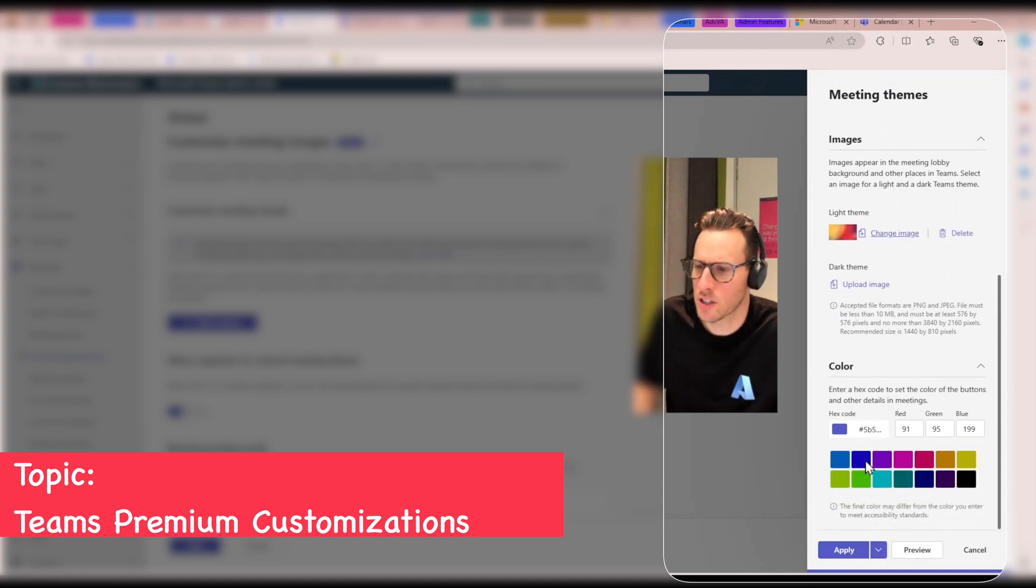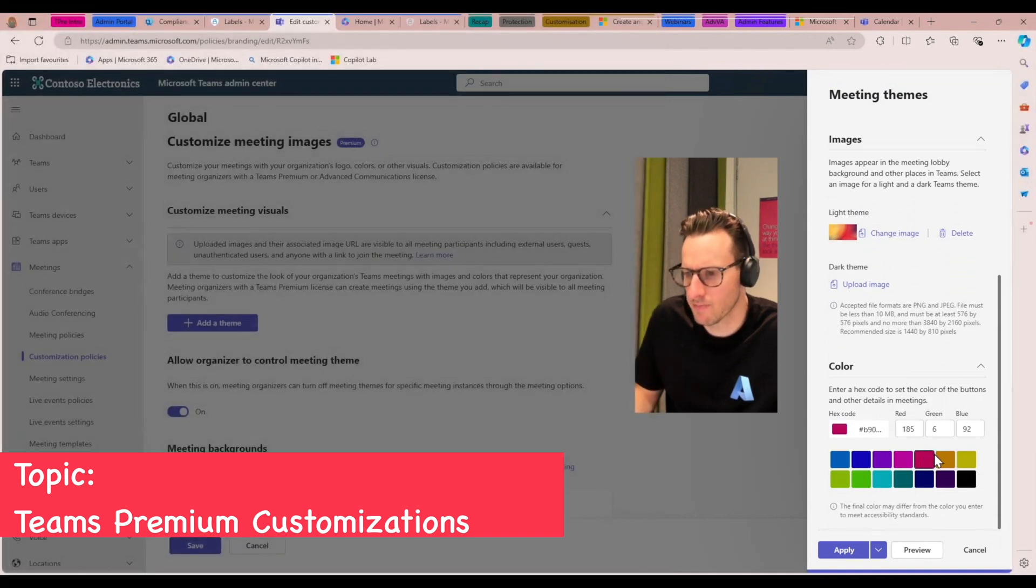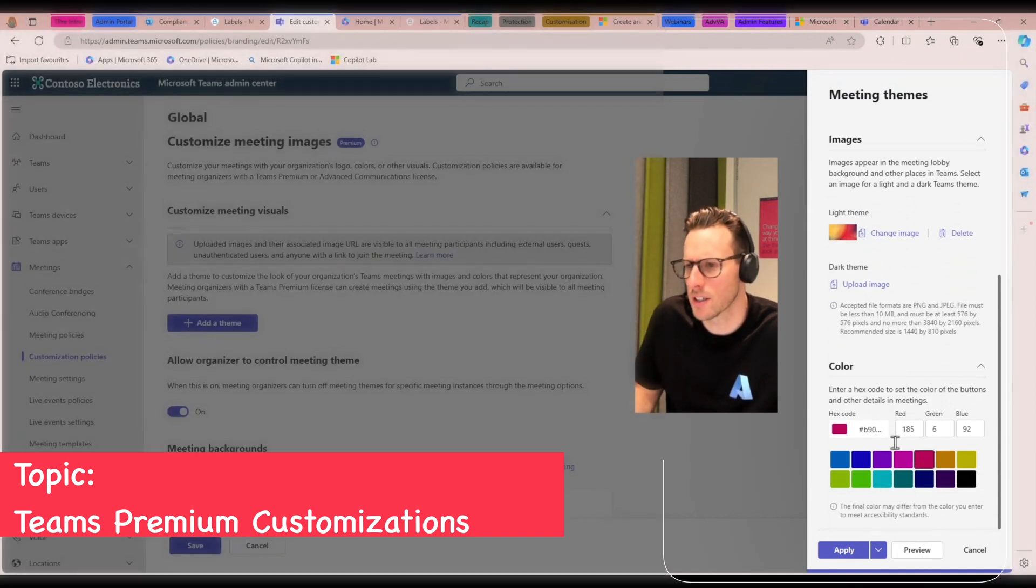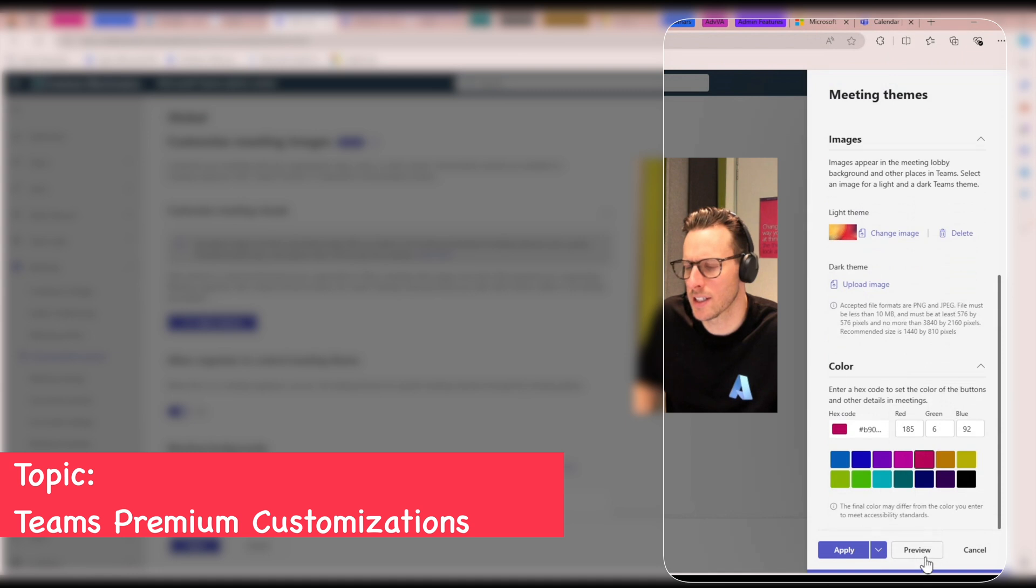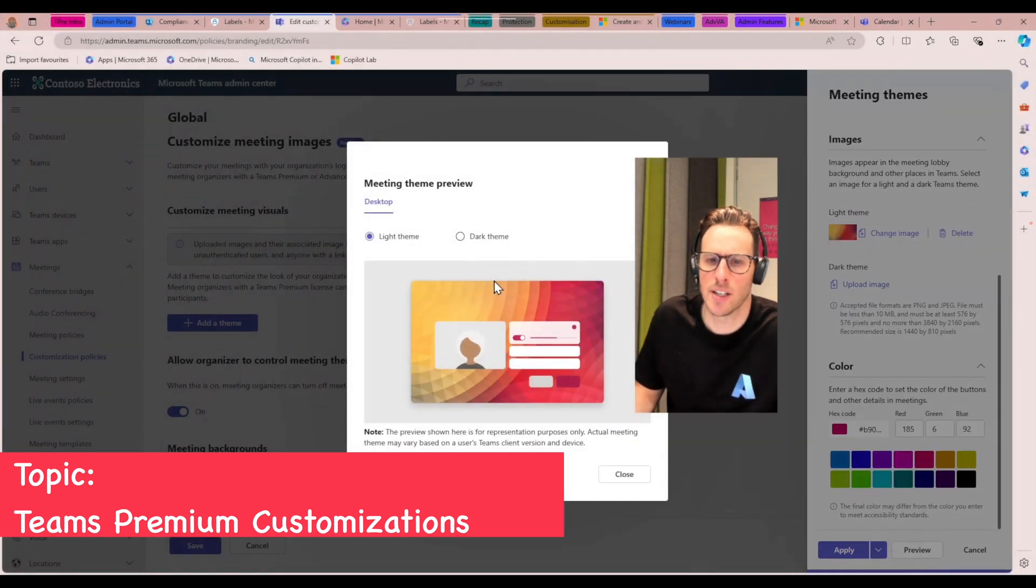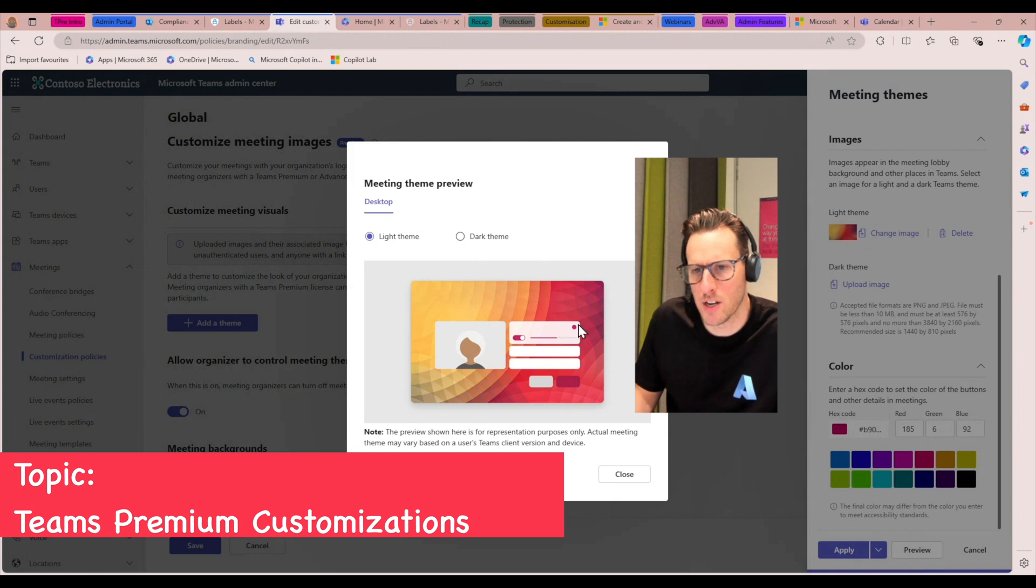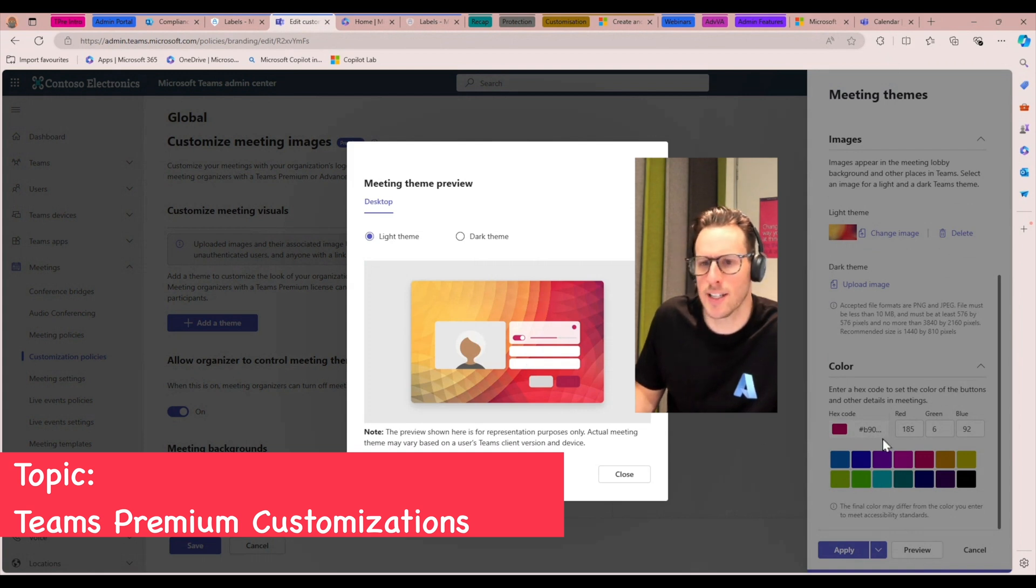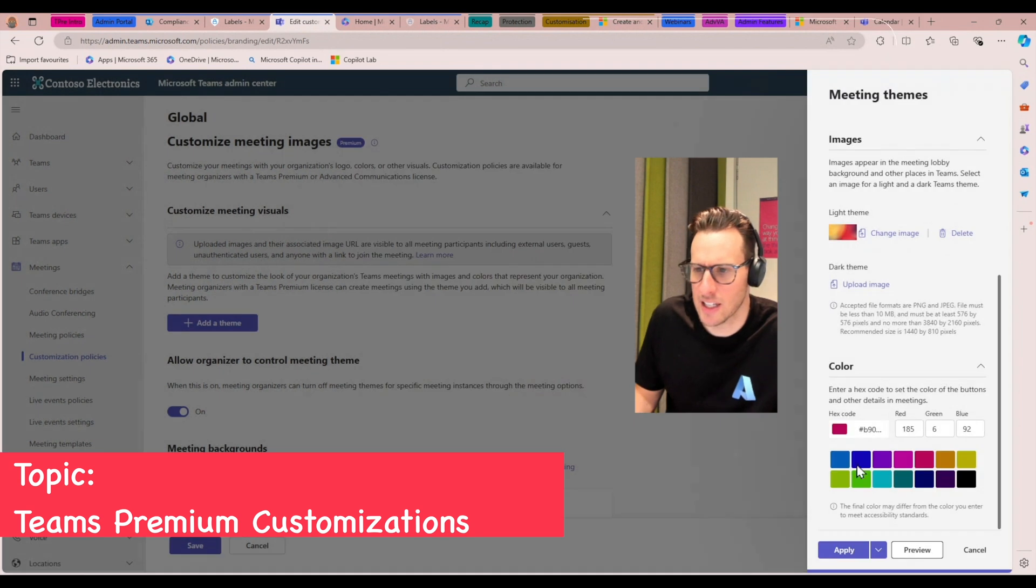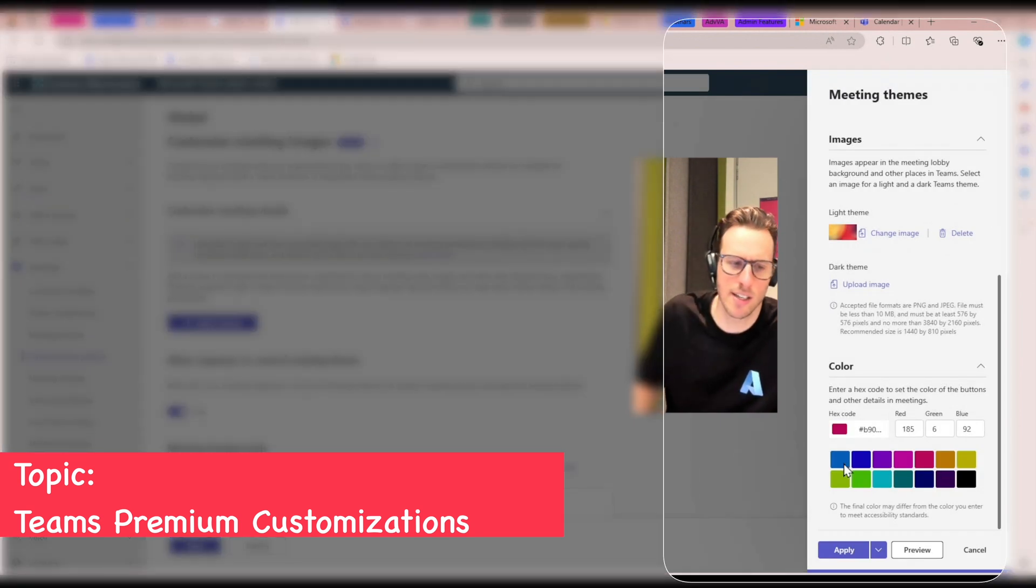And I can also change the look and feel of some of the meeting controls inside the meeting. So I can quickly preview this and take a look to see what that's going to look like from an end user experience perspective. The colors that I've chosen here will change some of the colors that you see inside that meeting.